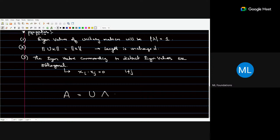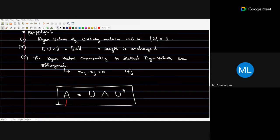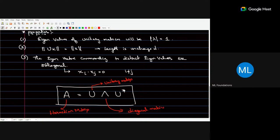At the end of the last lecture, the connection between Hermitian matrix, unitary matrix, and diagonal matrix was introduced. The connection is: A = U Λ U*, where A is a Hermitian matrix, U is a unitary matrix, and Λ is a diagonal matrix. Writing a Hermitian matrix as the product of a unitary, a diagonal, and U* is called diagonalization.